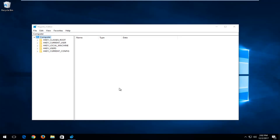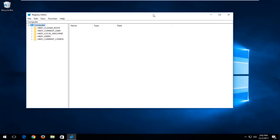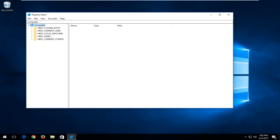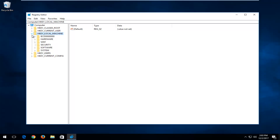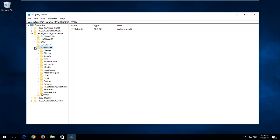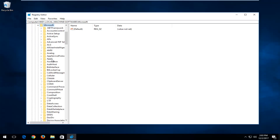Now in the Registry Editor, I'm going to make it a little bit bigger so you can see where we're going. We're going to start by opening up the HKEY Local Machine folder. Left click the little arrow next to HKEY Local Machine to expand it, or you can double click on the folder itself. Now look for the Software folder and expand that one as well. Then go and select the Microsoft folder and expand that one.